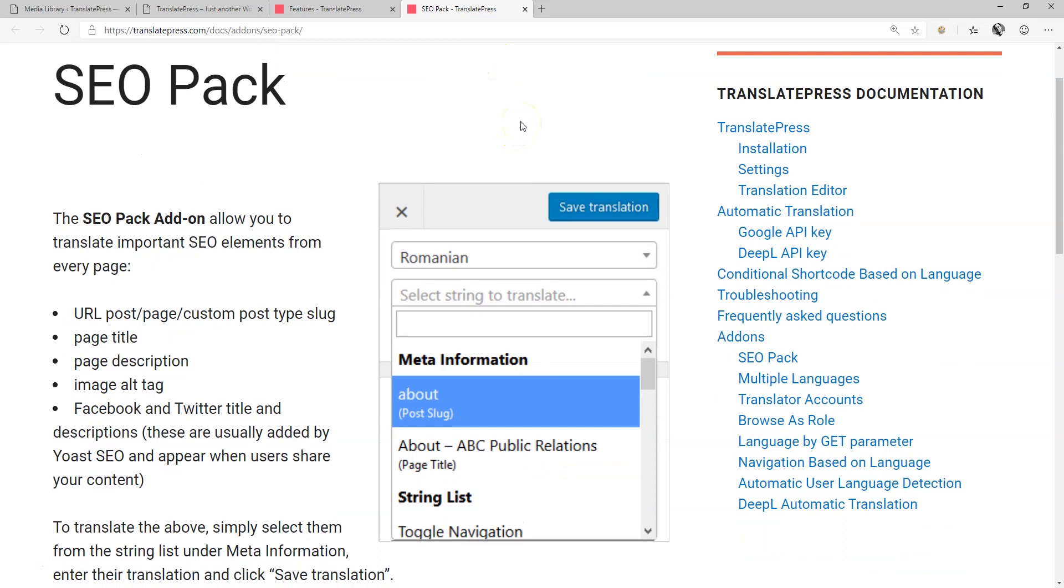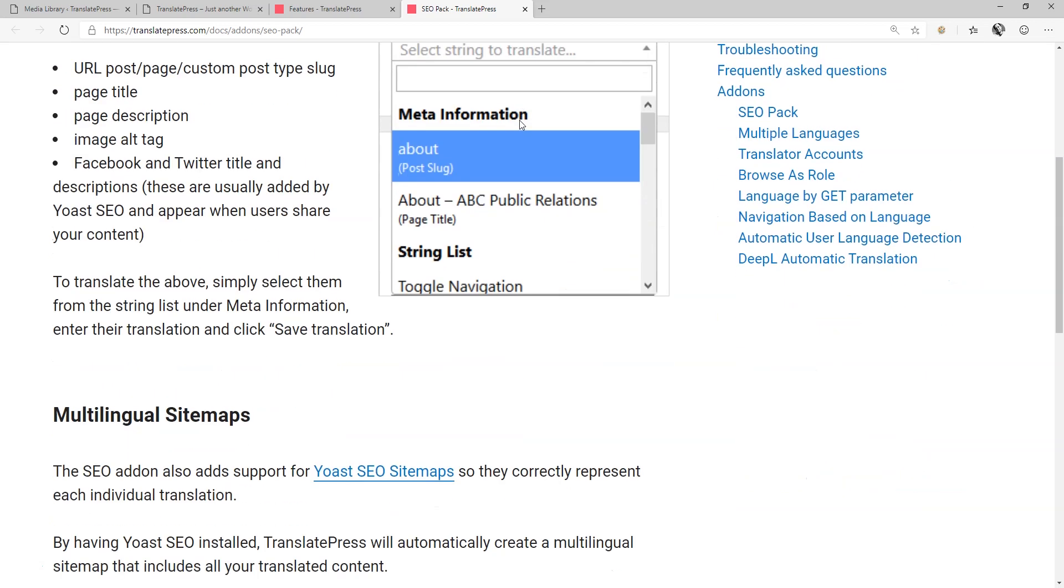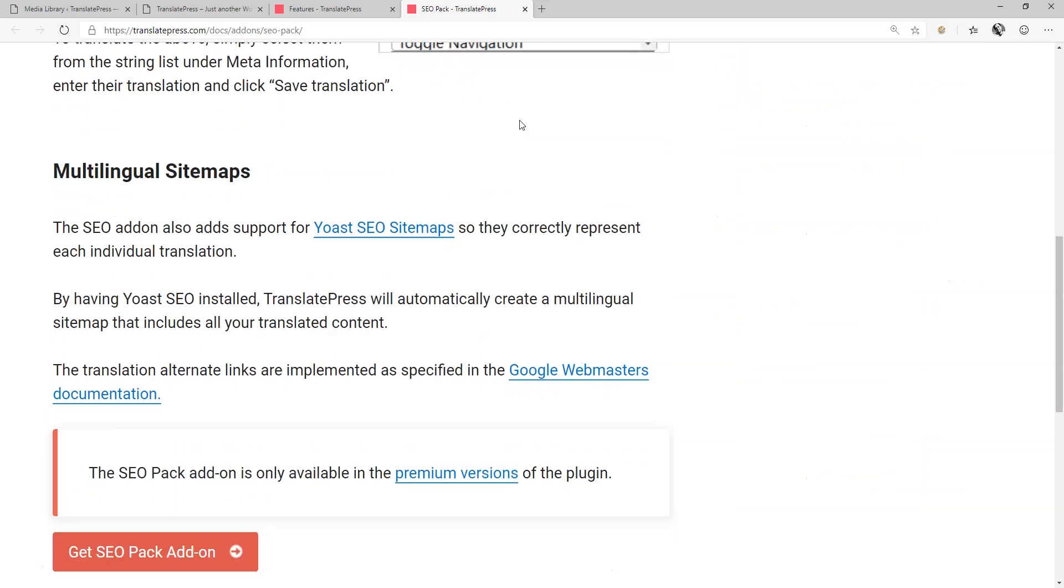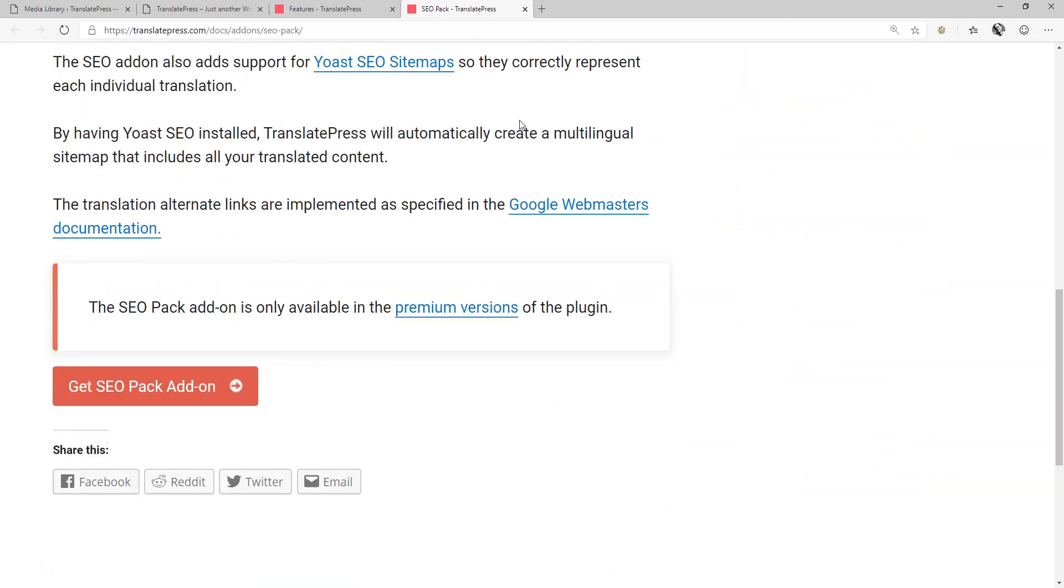What this means is that you can translate important SEO elements from every page like the slugs for URLs, page title and description, alternative image tags, and Facebook and Twitter titles and descriptions when combining with Yoast SEO. This makes the translation of meta information a breeze.